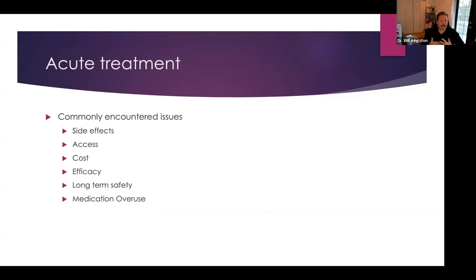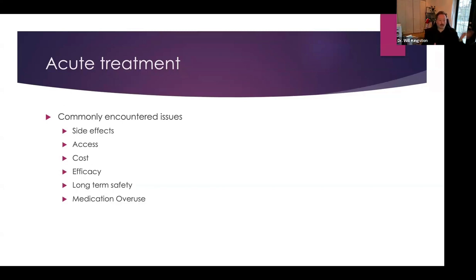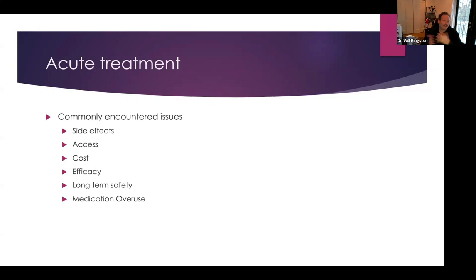The issues and barriers to acute treatment include side effects, access problems—healthcare providers not knowing what is appropriate, or patients not knowing what to ask—cost, since some people don't have coverage for medications, and efficacy, since not everything works for every individual. With a disease as far-reaching as migraine, there's an enormous amount of differences between people, so what worked for your friend down the road may not work at all for you. Newer agents have less long-term safety data, and then there are issues that come with overusing acute treatment, which a lot of people are not educated on. How can you be aware that using something too often is causing you harm unless someone tells you? Unfortunately, it's not something that's listed on medication bottles when it should be.